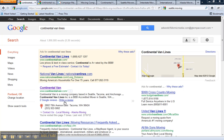Today I'm going to show you how to set up Google AdWords site links and ad extensions, and how to use the new AdWords ad extension conversion tracking.